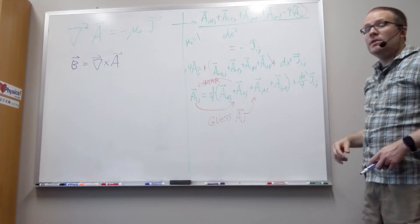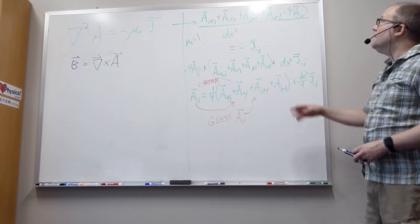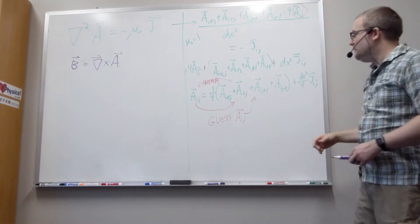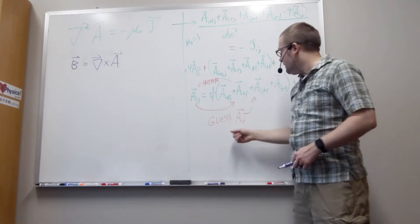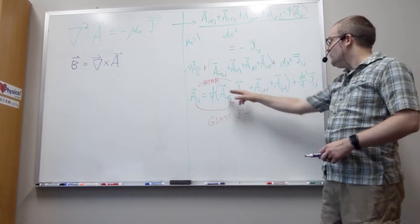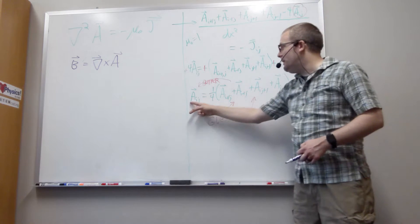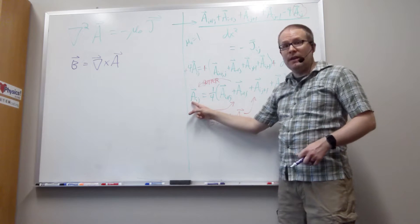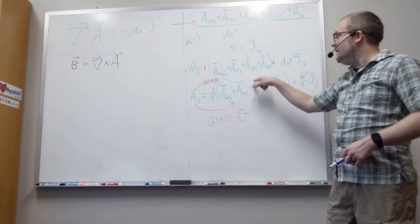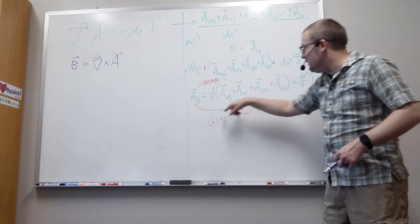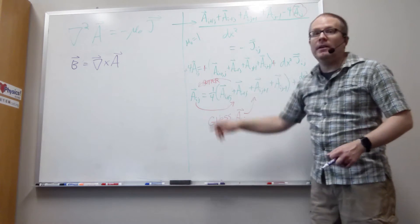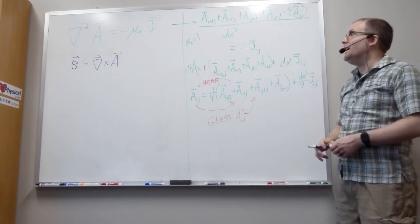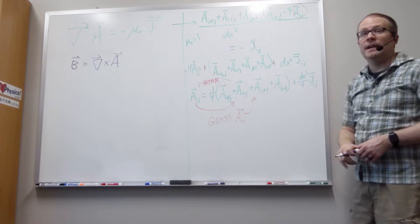And so what we do to get the magnetic vector potential is we start out with a guess for aij. We plug those values into here to get a better guess for aij. We feed those values into here, get a better guess, feed those values in here, get a better guess, repeat until we're satisfied with the accuracy.